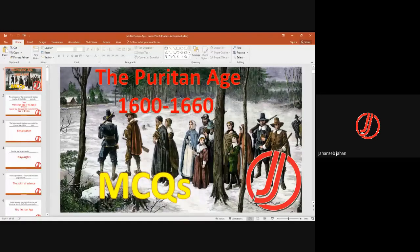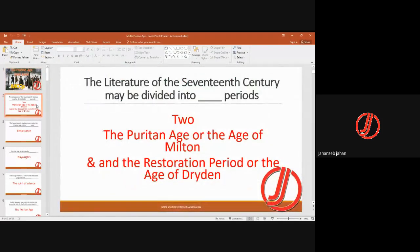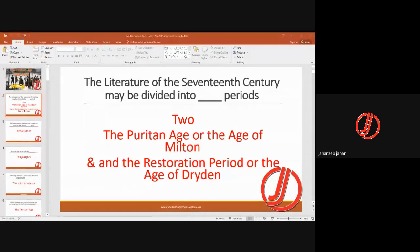Today we are talking about the Puritan Age, which spans from 1600 to 1660. The literature of the 17th century may be divided into two periods: the Puritan Age, also called the Age of Milton, and the Restoration Period, also called the Age of Dryden.